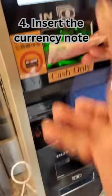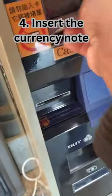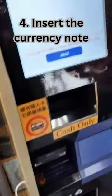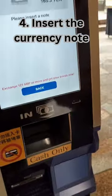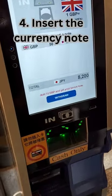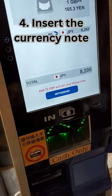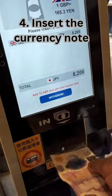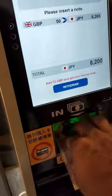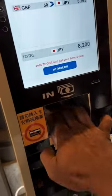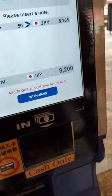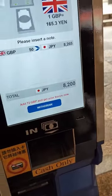You can use the ATM machine to change the currency. You can also change the language — first, select your language.